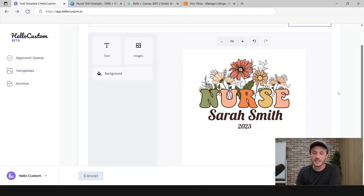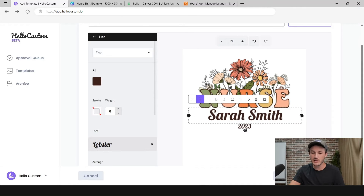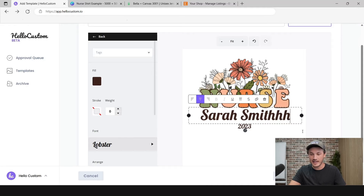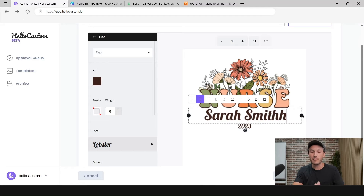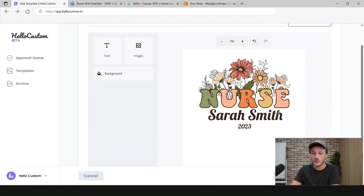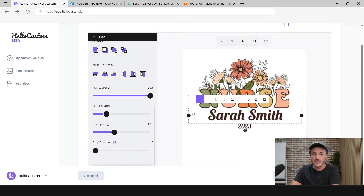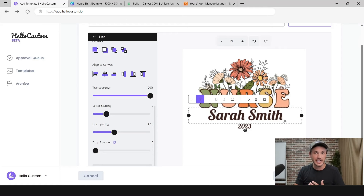Lastly, we need to tell Hello Custom what on this design needs to be personalized. Click onto the text element where the name goes. Set the max allowance by dragging the two black dots left or right — the max allowance determines how wide the text can get before the font shrinks to avoid breaking the design. For example, as you keep adding characters, the font gets smaller and smaller, staying within that max allowance. You can also edit transparency, spacing, and drop shadows, and set the alignment to center, left, or right for how the personalization text should appear.